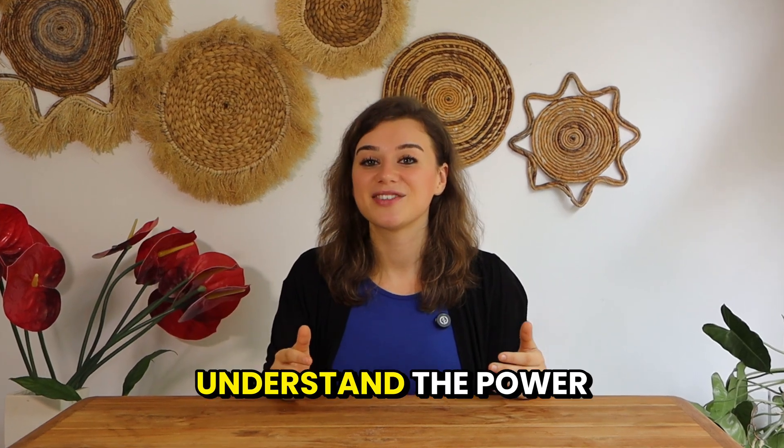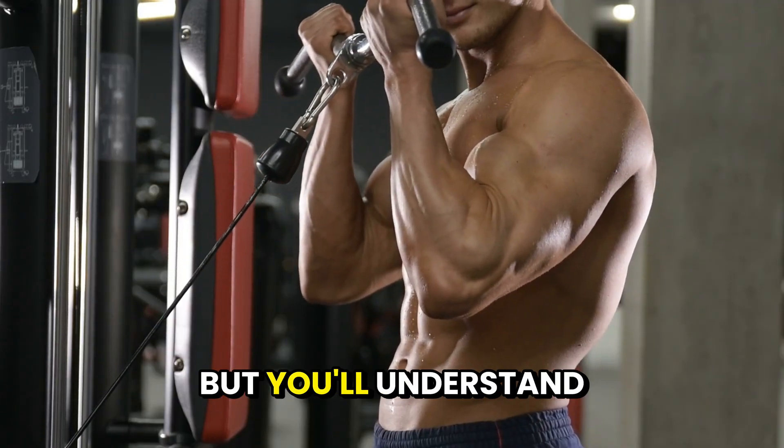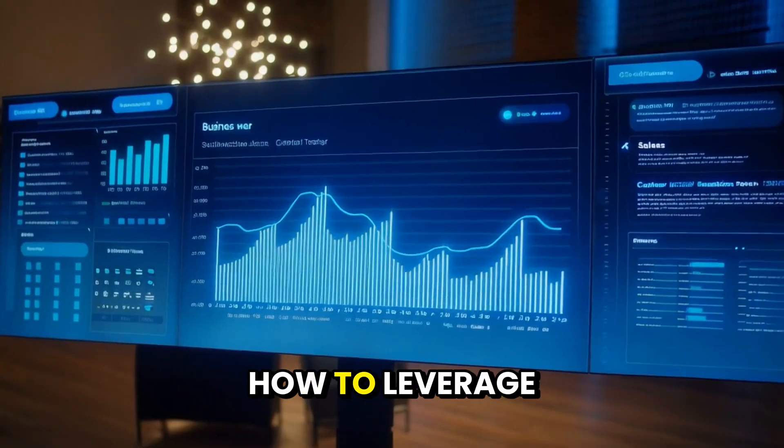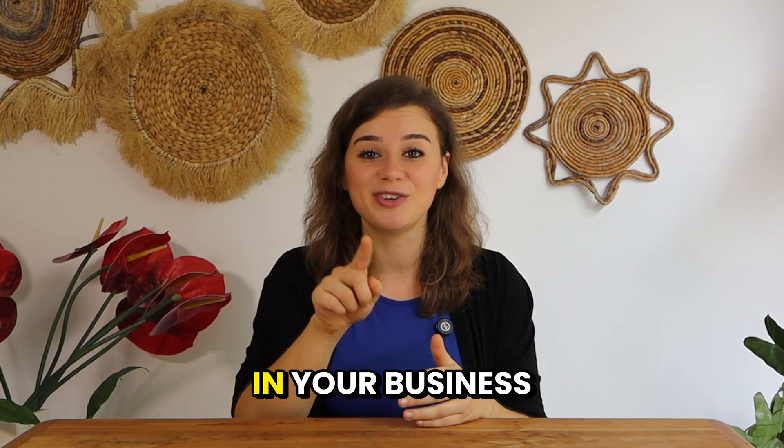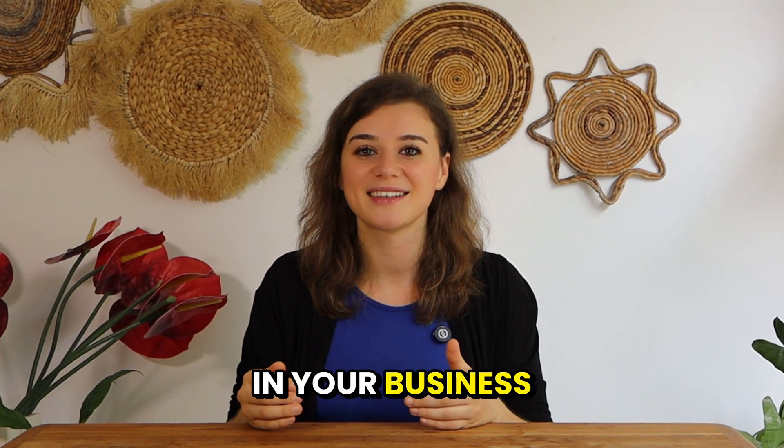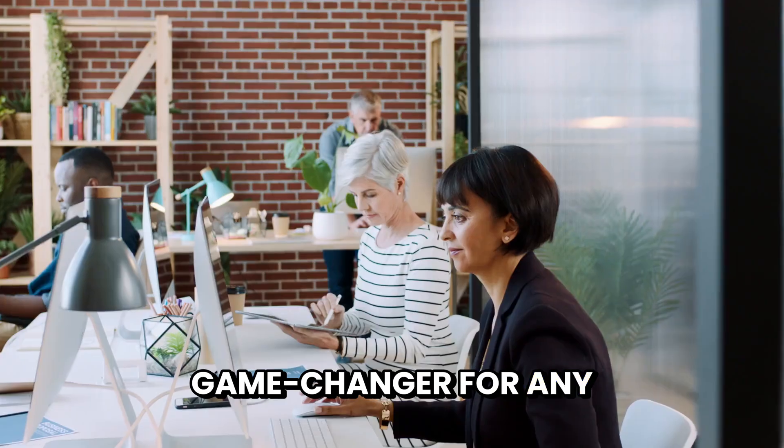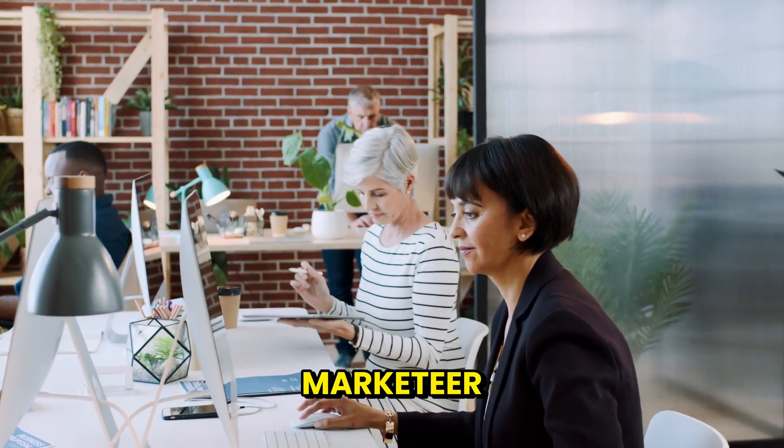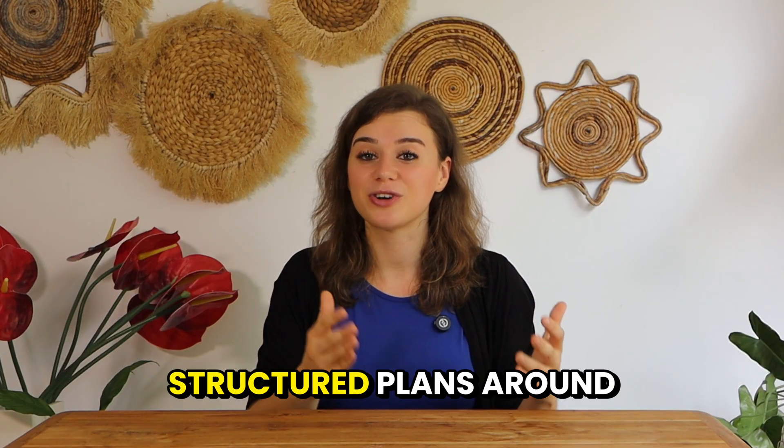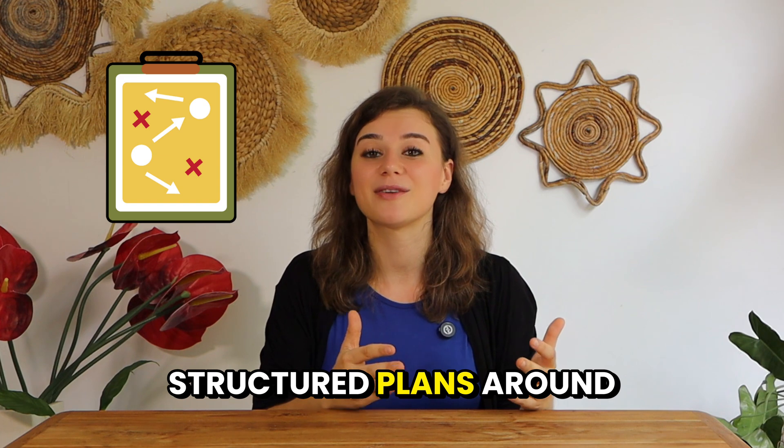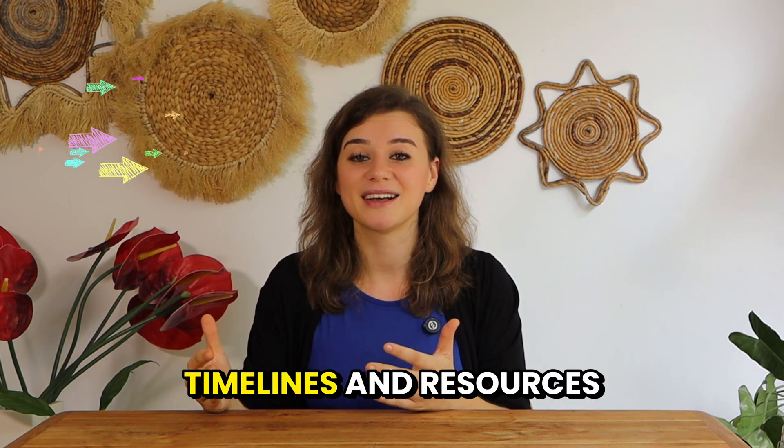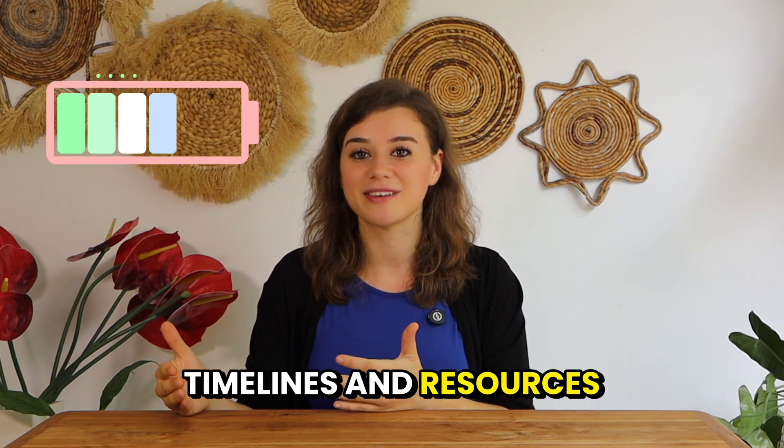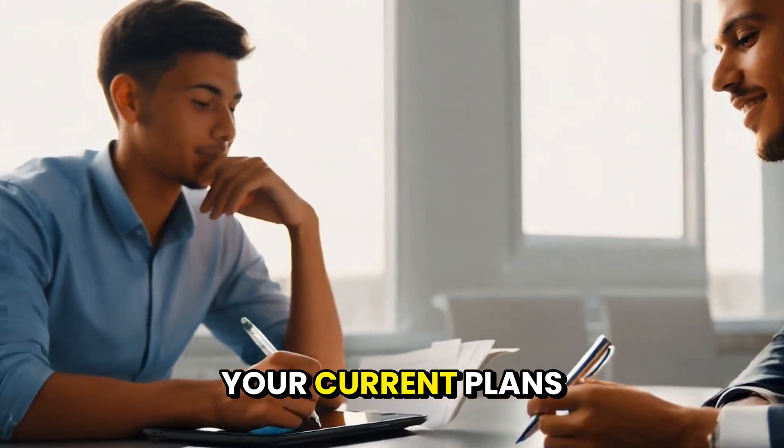By the end of this video, you'll not only understand the power of those plugins, but you'll understand how to leverage them for maximum impact in your business. So let's dive in. Starting with the marketing plugin. This plugin is a game changer for any marketer because it helps create structured plans around campaign goals, timelines, and resources. Moreover, it's a great consultant who can give you feedback on your current plans.